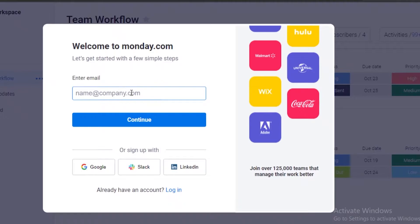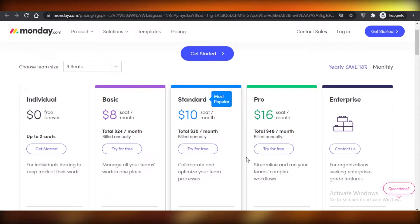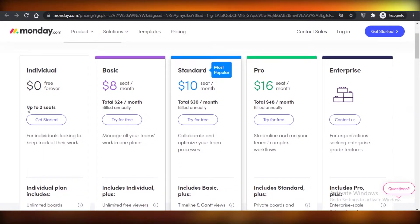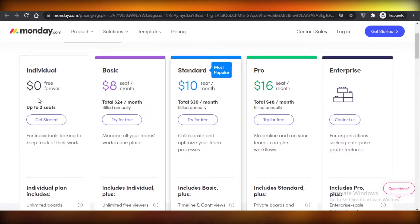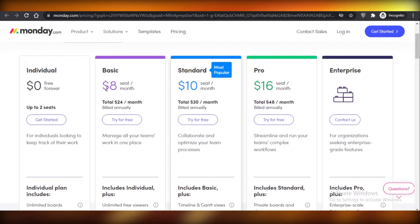Before I show you the workspace, I'm going to show you the price plans available on monday.com. Previously monday.com did not have any free version, but now they do provide a free version which only two people can use. If you want any more members, you'll have to use one of their paid programs, starting at $8 per seat per month and going up to $16 per member per month.